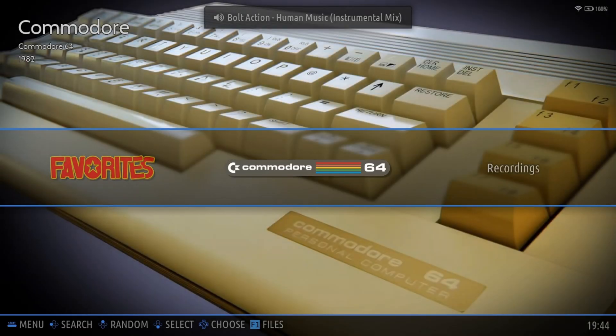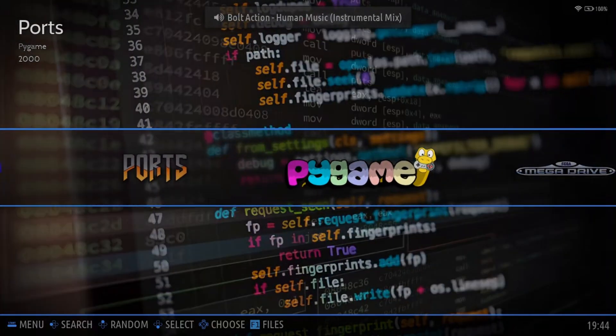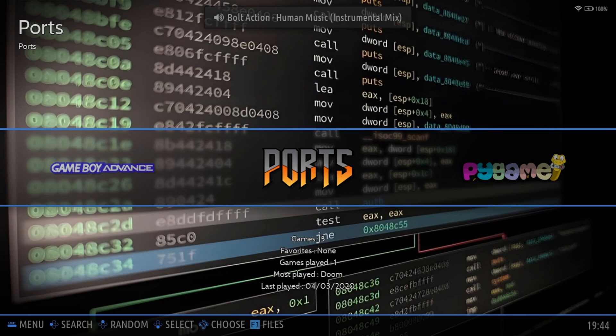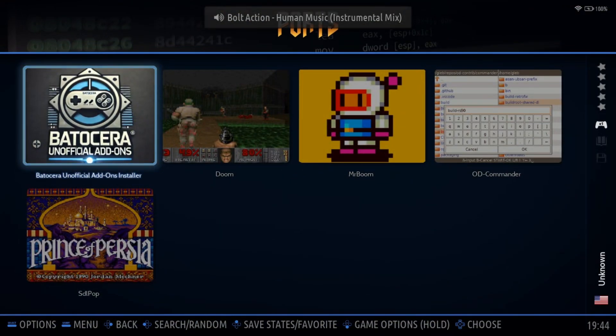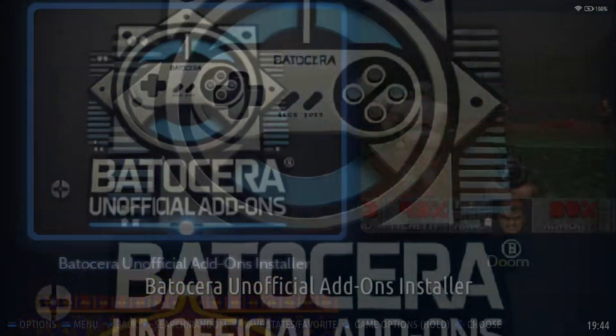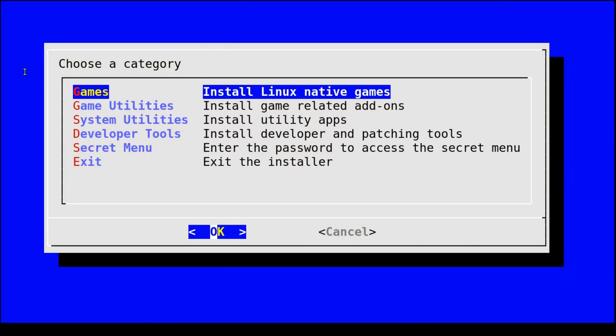So now what you're going to do is go over to ports and now you're going to have this icon here. The BUA, the Batocera unofficial add-ons installer. So go ahead and click on that. If this is your first time accessing the BUA, feel free to watch my video on the BUA. It shows off more in-depth on how it works, how to use it. If you need, you can reference that video. I'll leave it in a card in the top right.